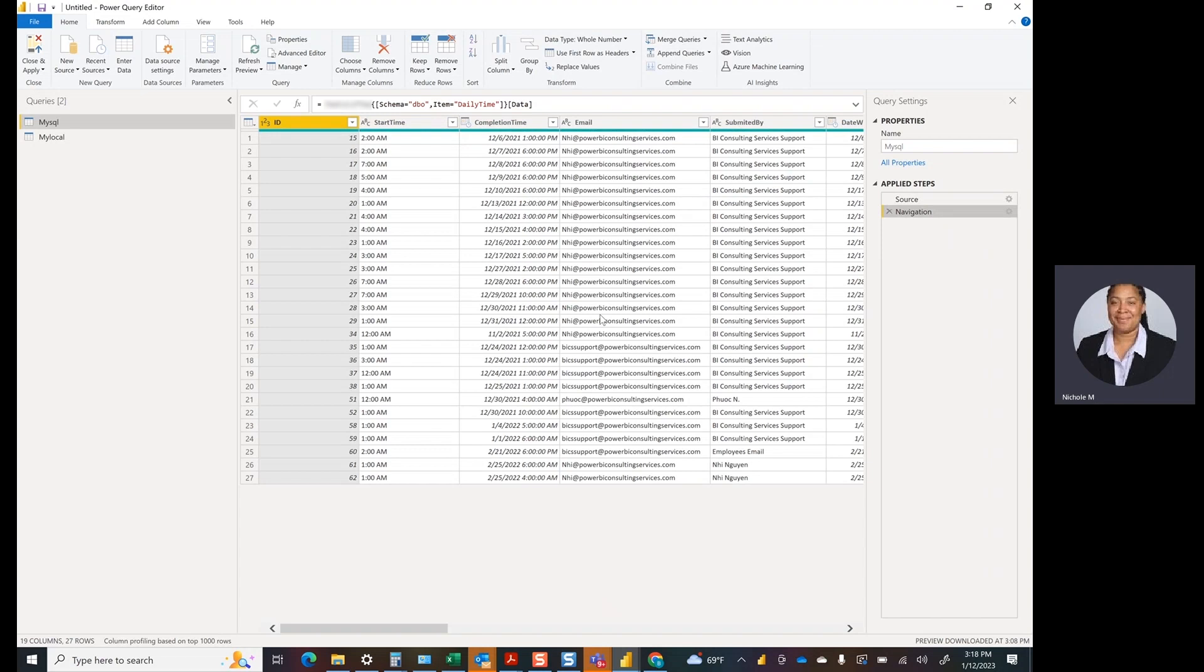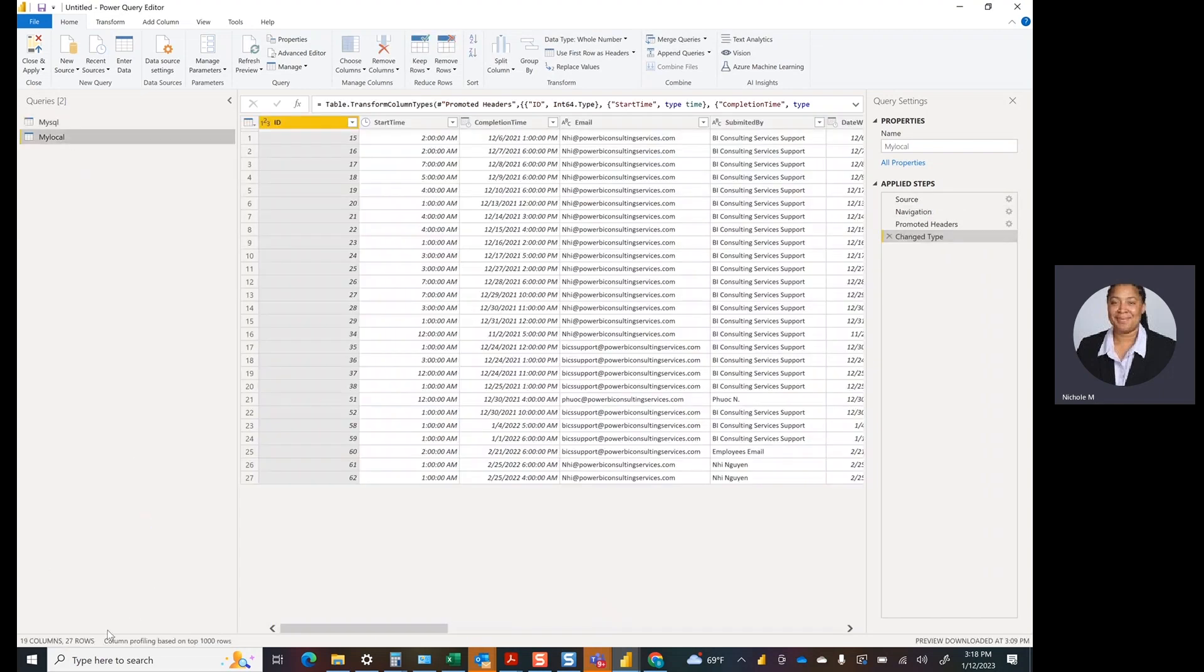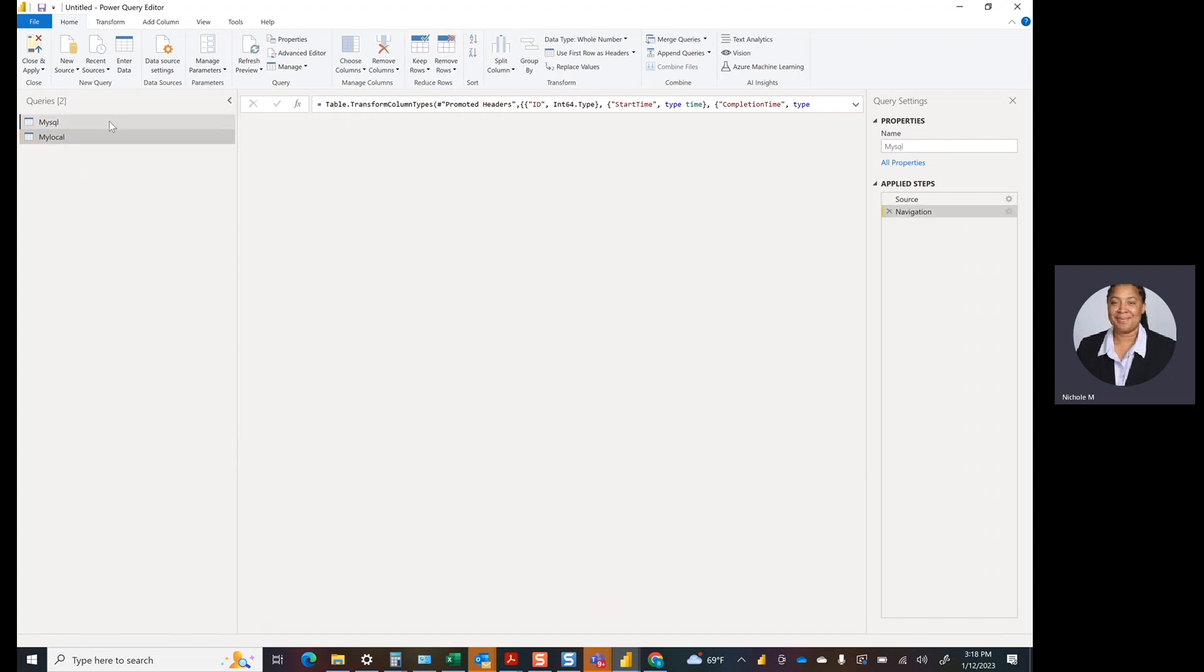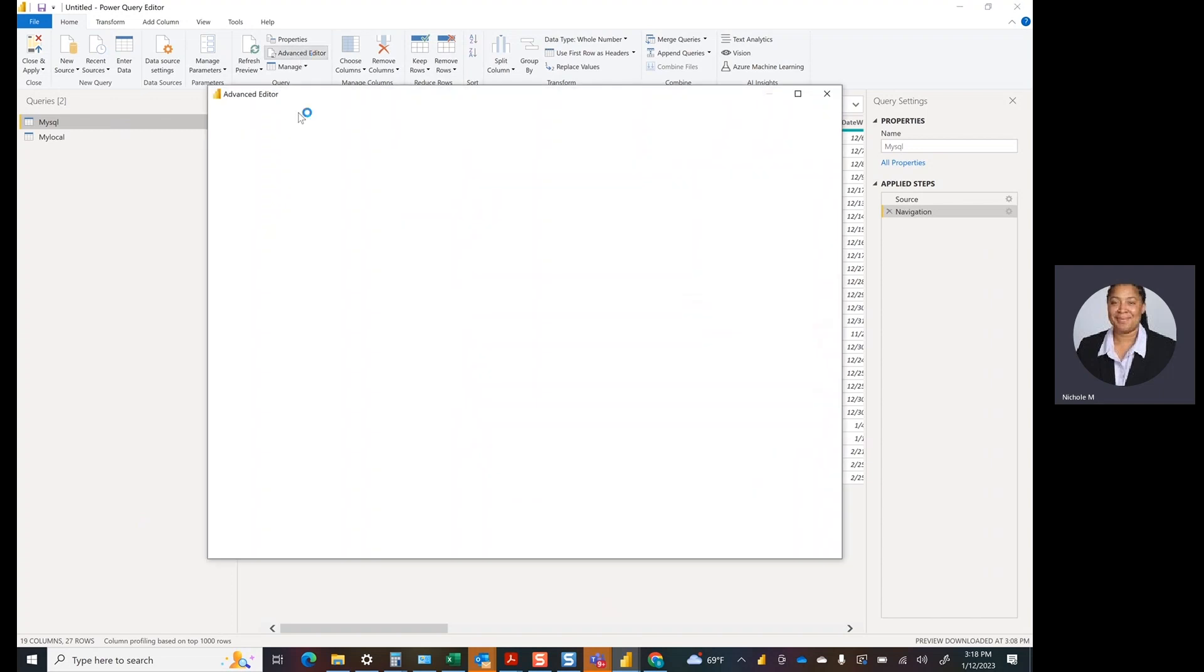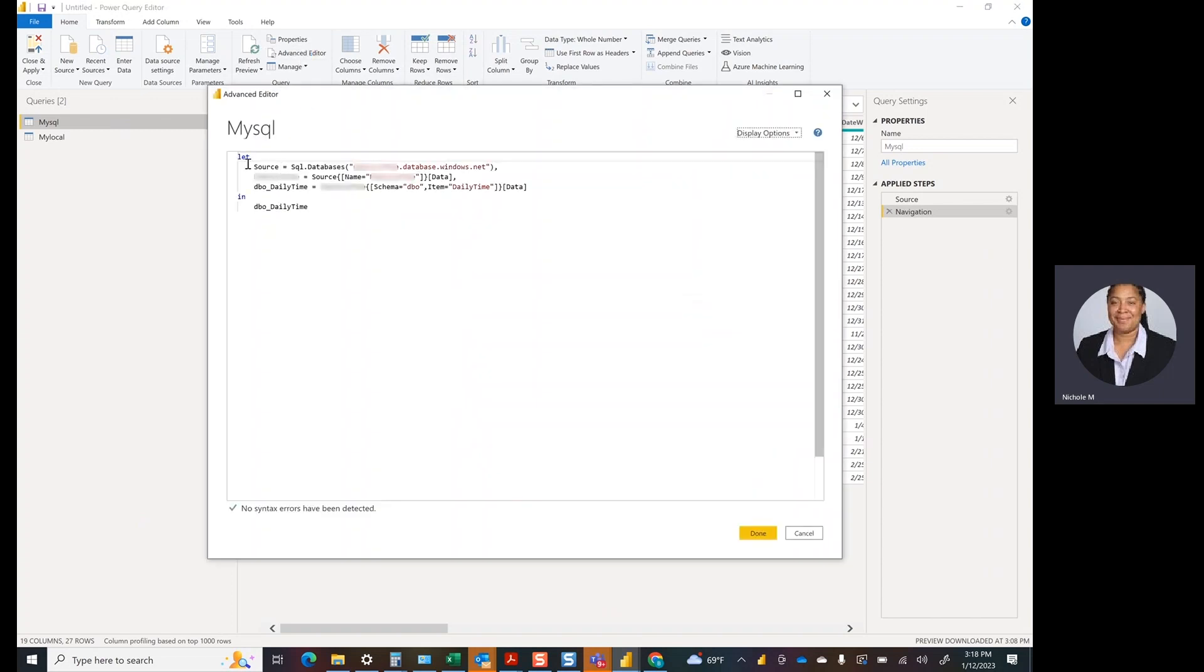In particular, this one has 27 rows. The data source that I had originally has 27 rows and the same column count. Okay.